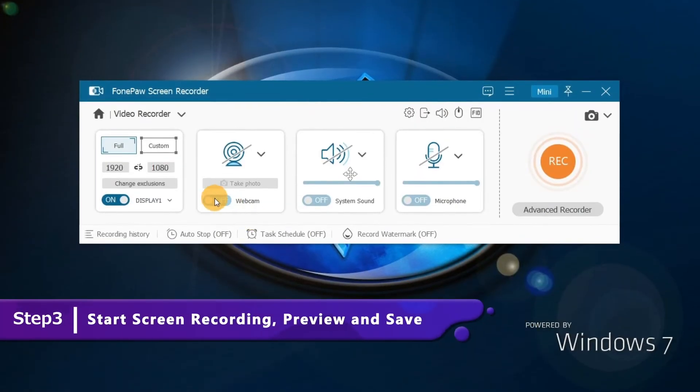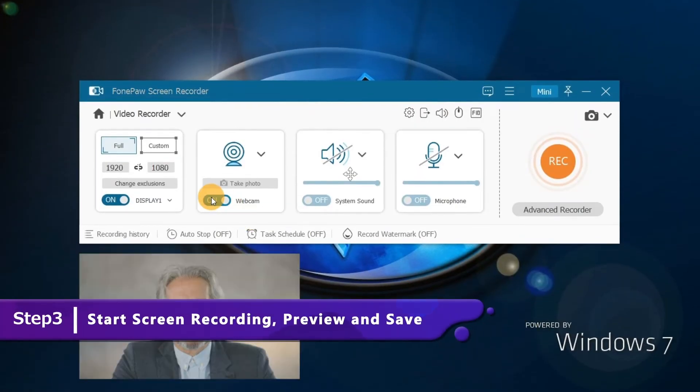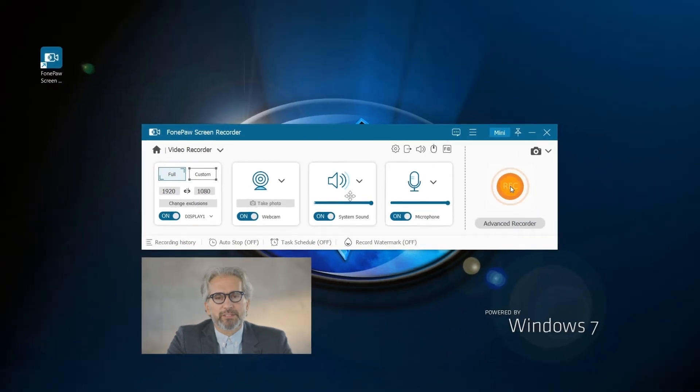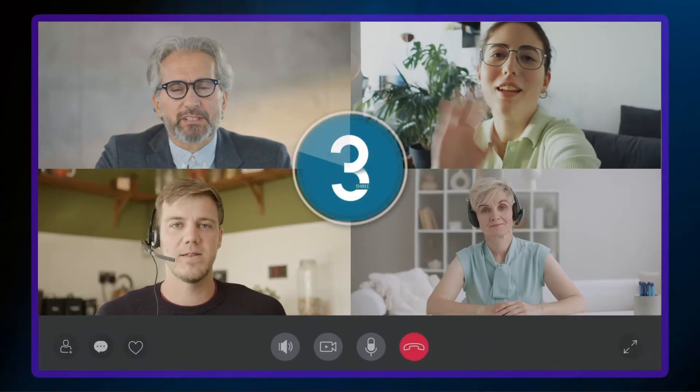Toggle to enable your webcam, record the sound of the system and the microphone. Click Rec to start recording.